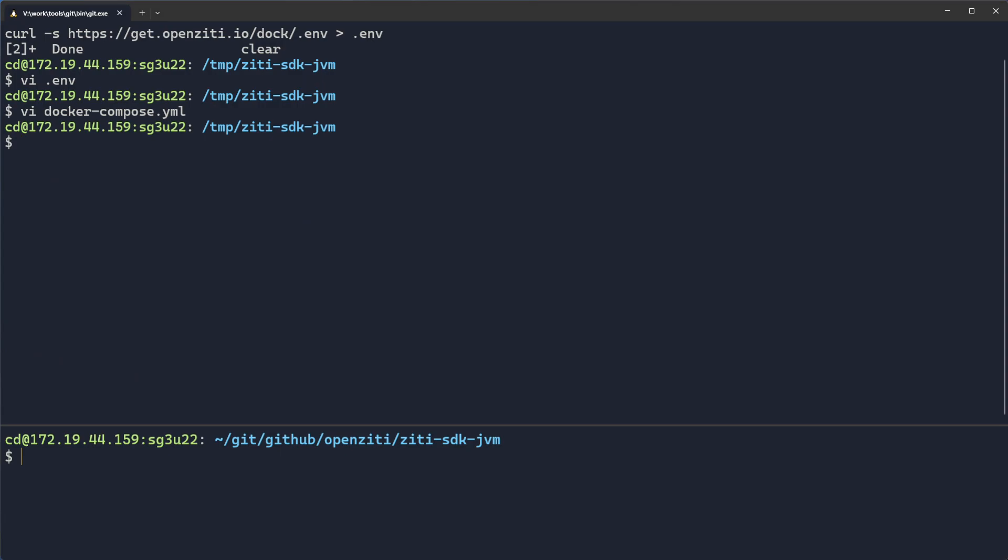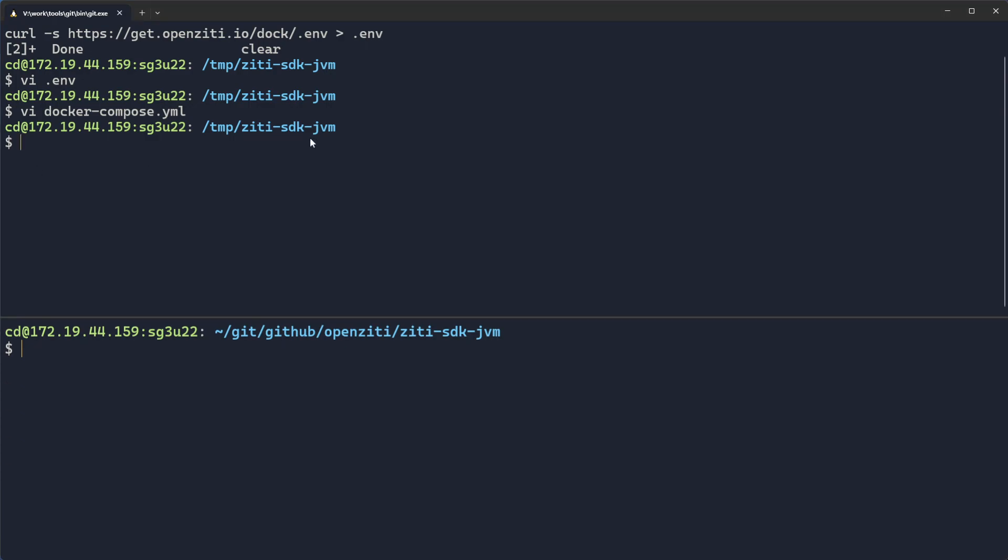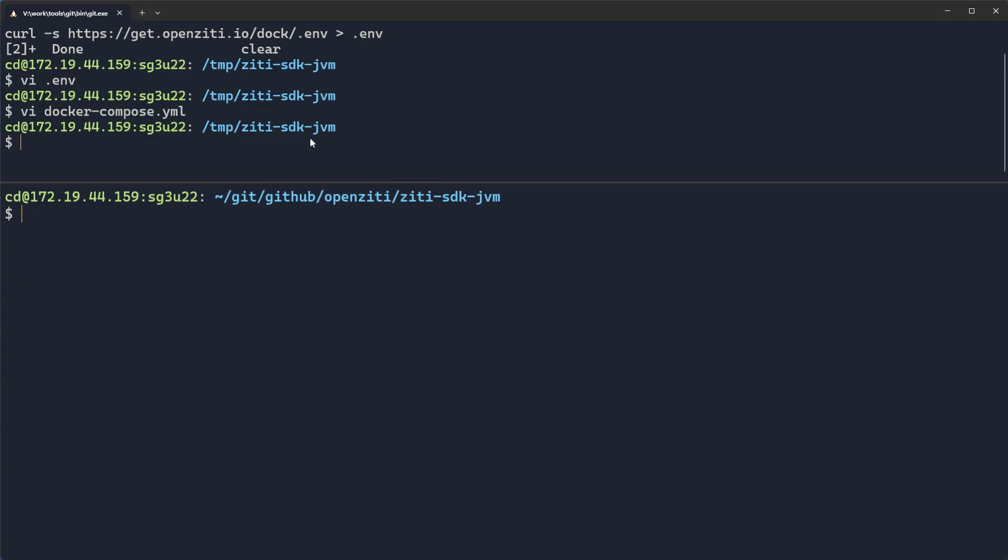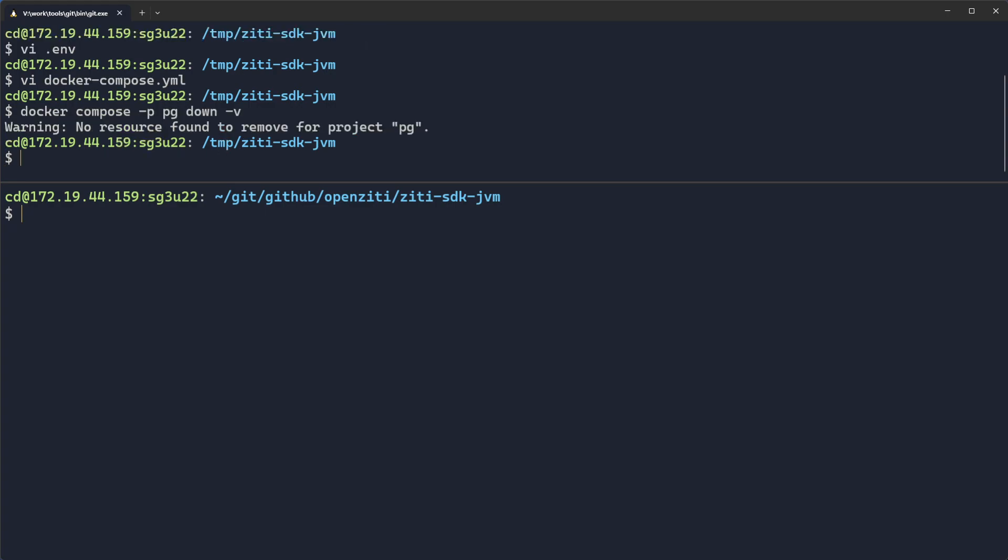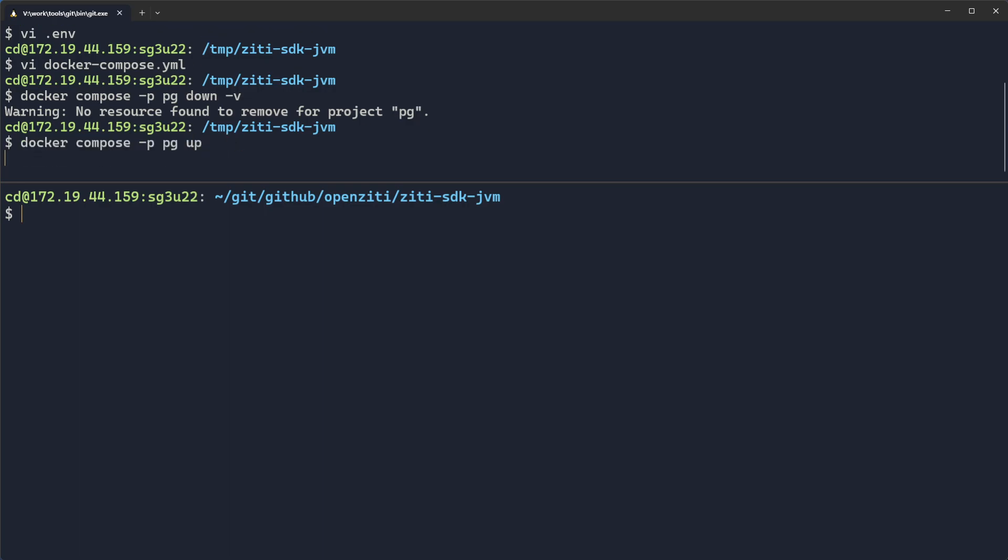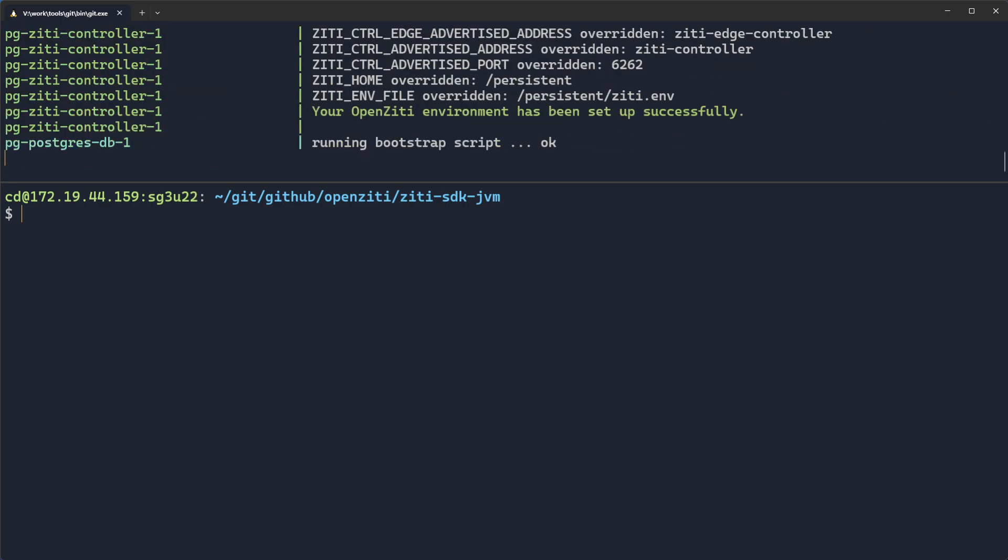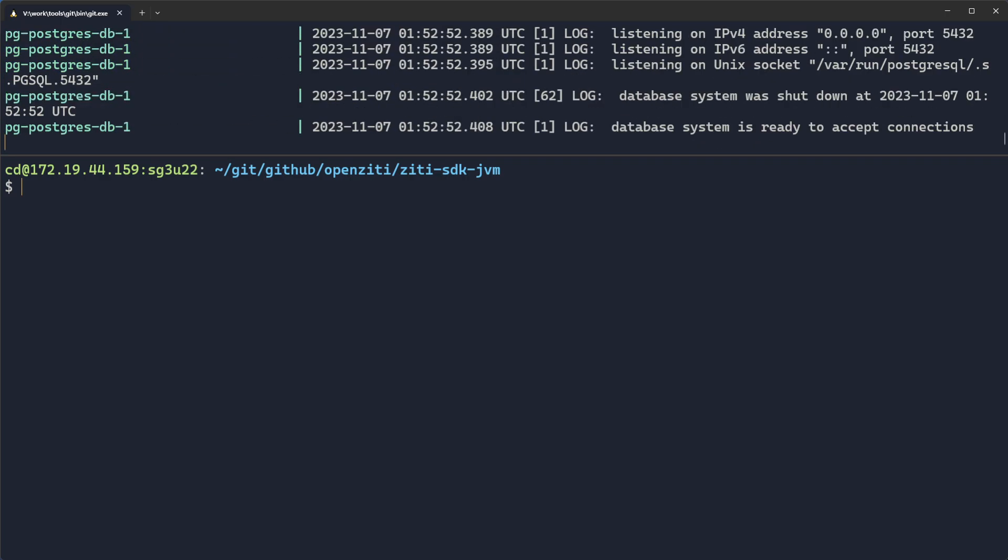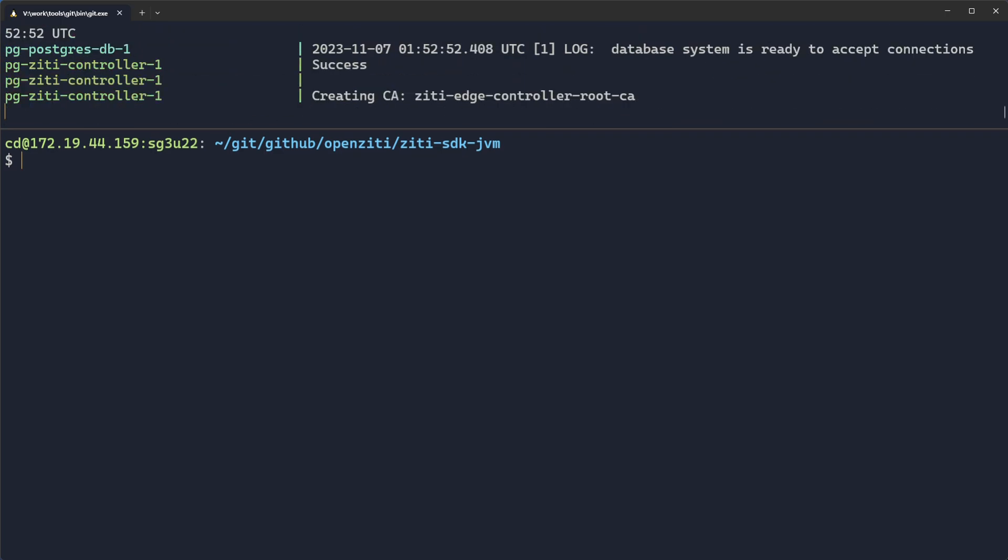Now that we have our Docker Compose environment ready, we can start it up. Docker Compose. I always give it a project of PG for Postgres. And I always do a down minus V first, just to make sure. No resource found to remove. Good. Just to make sure there's nothing there. Now, I'll do an up. When I do an up, that'll start configuring itself.